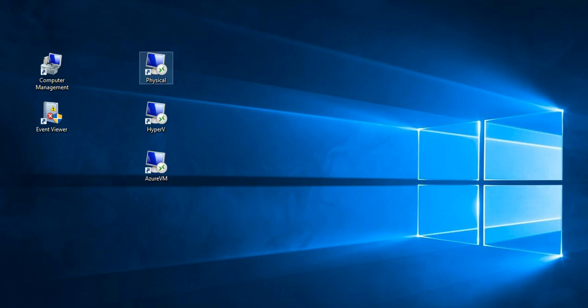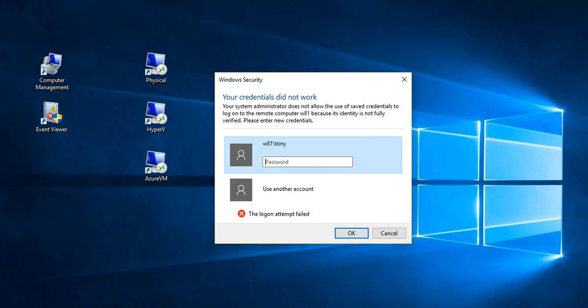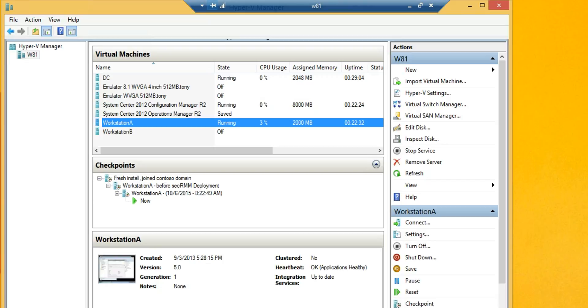We'll start off by RDPing to a physical machine. So I'm going to connect to this computer on my network. This computer is running the Hyper-V instance. You can see there's a domain controller, SCCM, and we're going to connect to this workstation A.